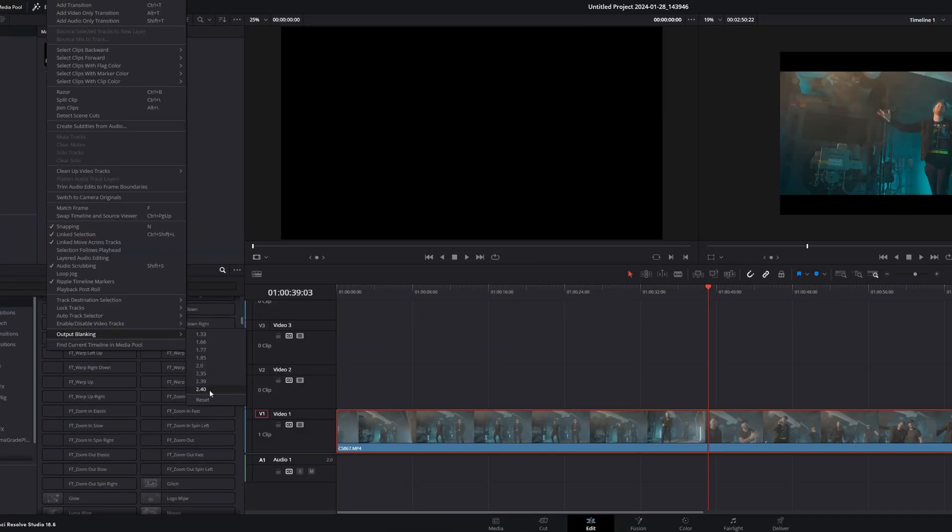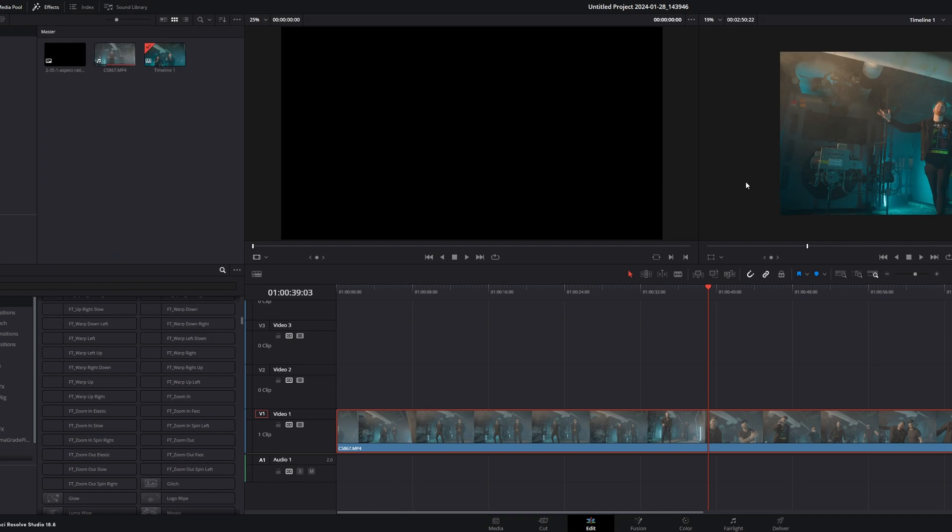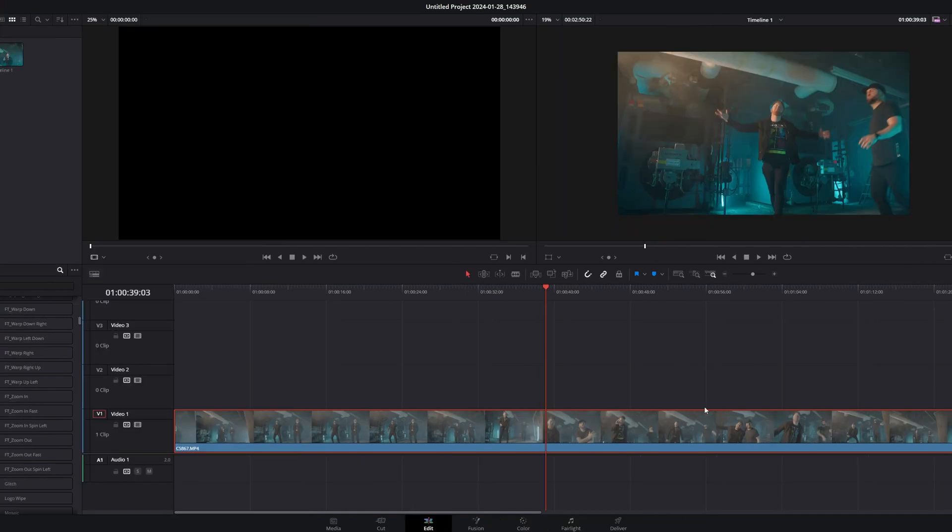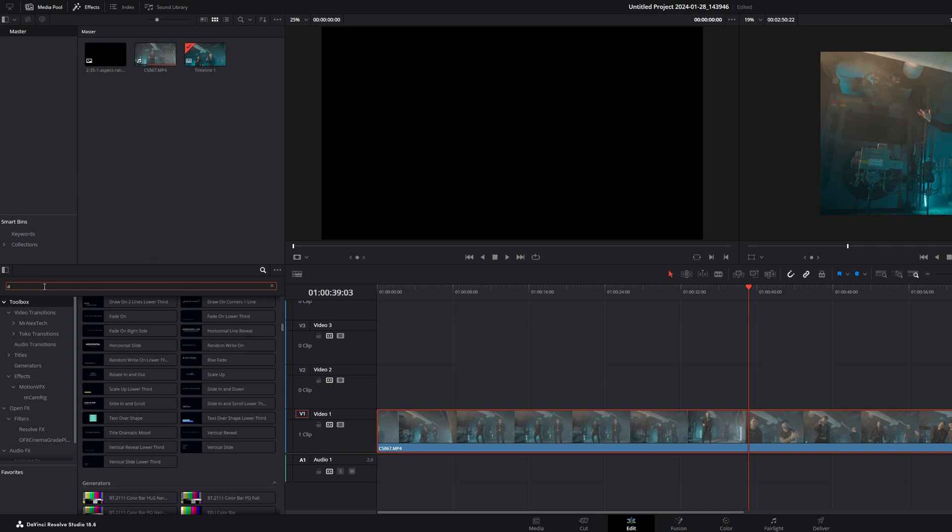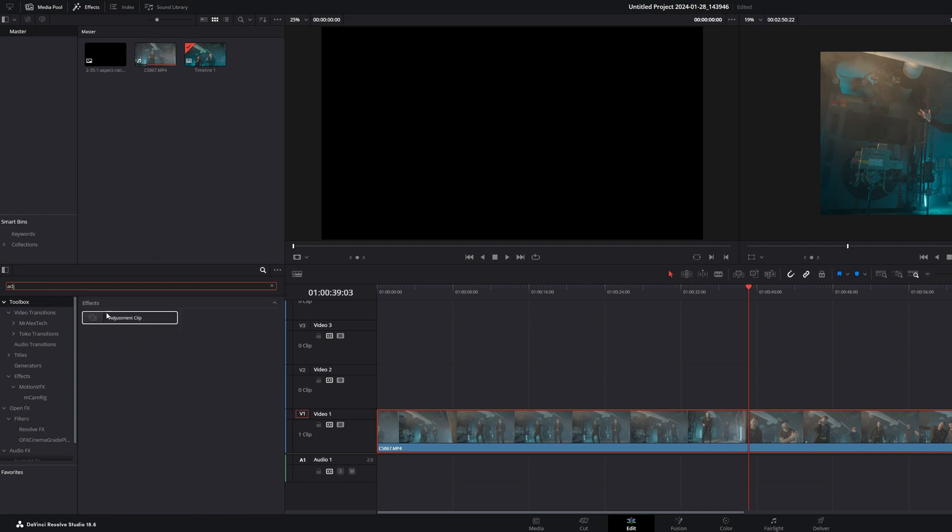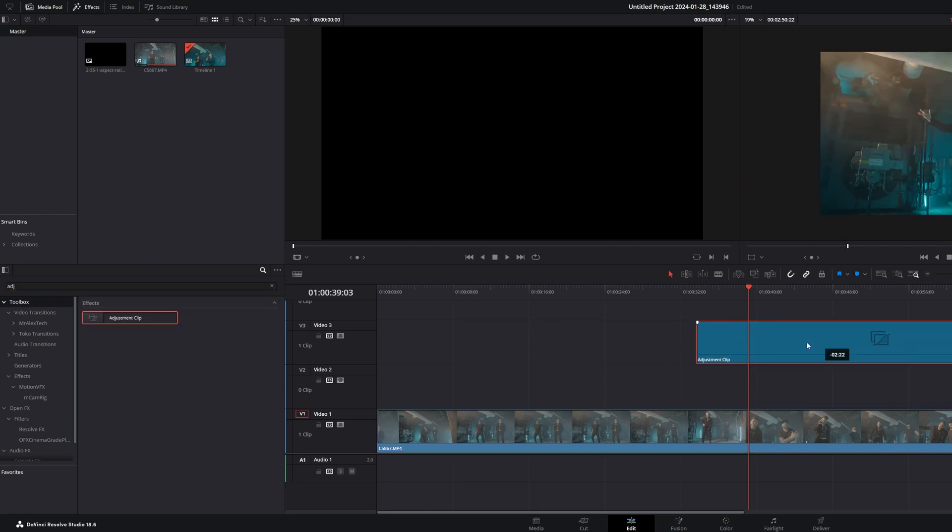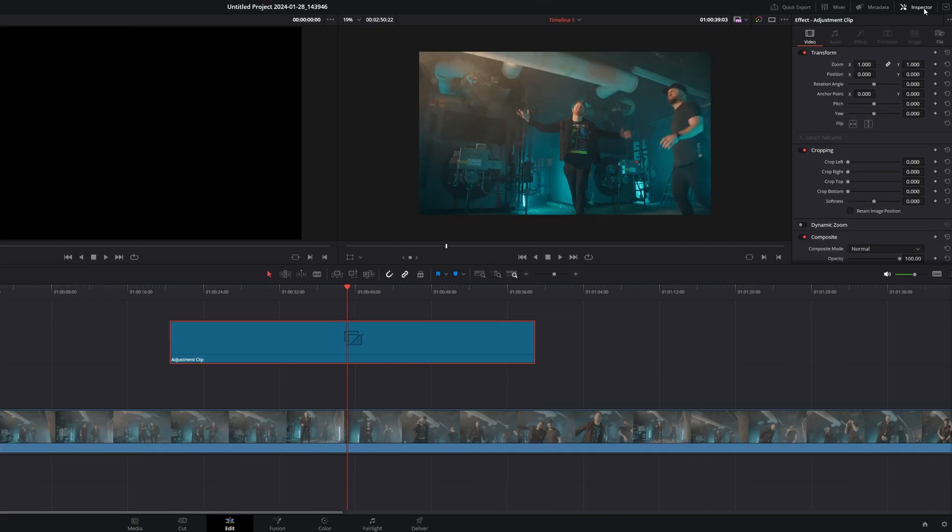So we go down to Output Blanking, hit Reset. Okay, so you're back to normal, right? So we're going to go into the toolbox, and we're going to type in an Adjustment Layer. Get the Adjustment Layer up here and over the top of your footage. Go to the Inspector, and below Transform, you should see Cropping. So what we're going to be looking at is Crop Top and Crop Bottom.